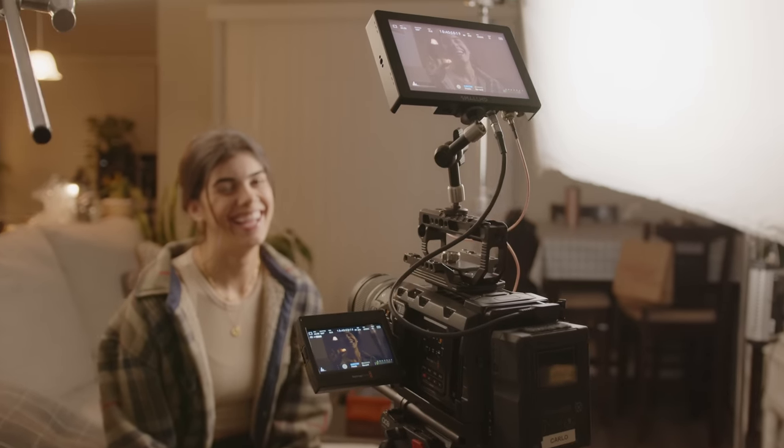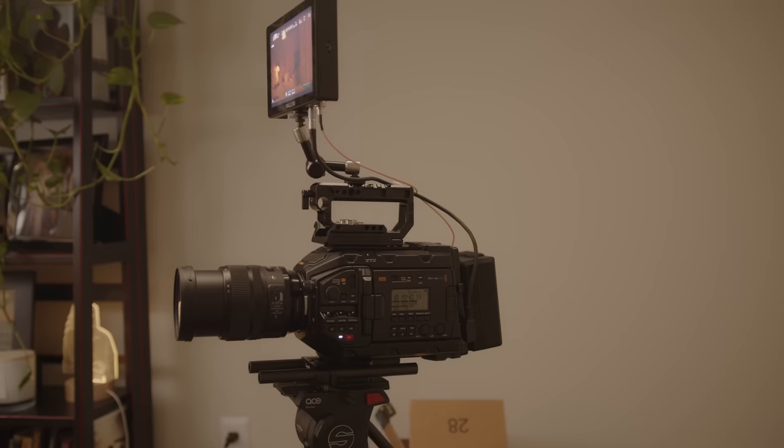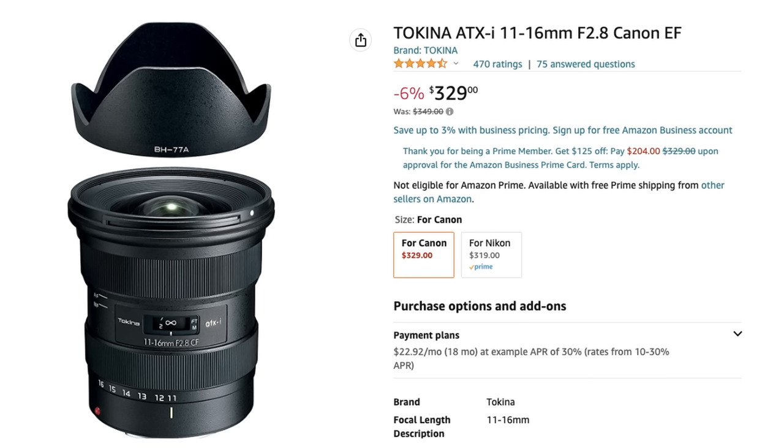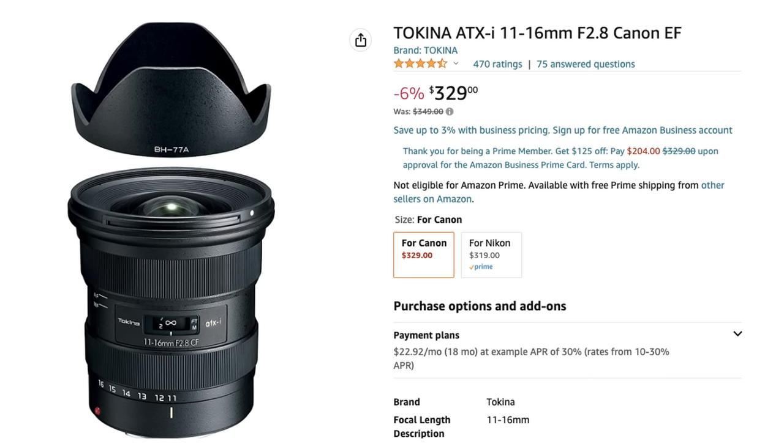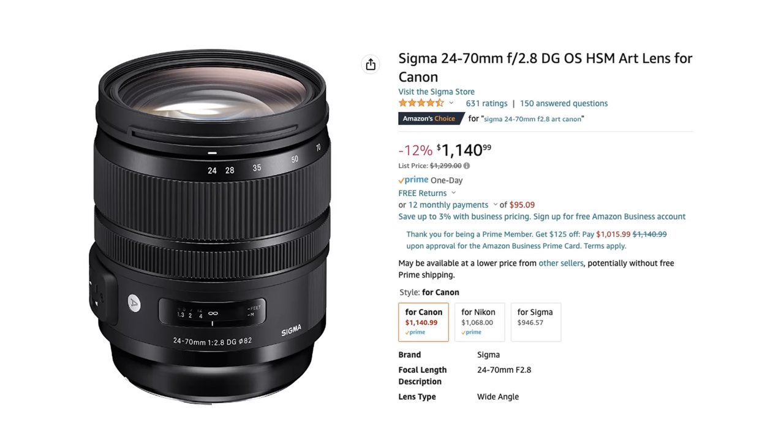I'm using the Blackmagic URSA Mini Pro G2 with three lenses: the Tokina 11-16 EF mount, the Sigma 18-35, and the Sigma 24-70. We're using no filtration, and I set the f-stop to 2.8 throughout all the lenses for the most accurate representation. The goal was to keep the f-stop, framing, and size of her within the frame consistent across each focal length.